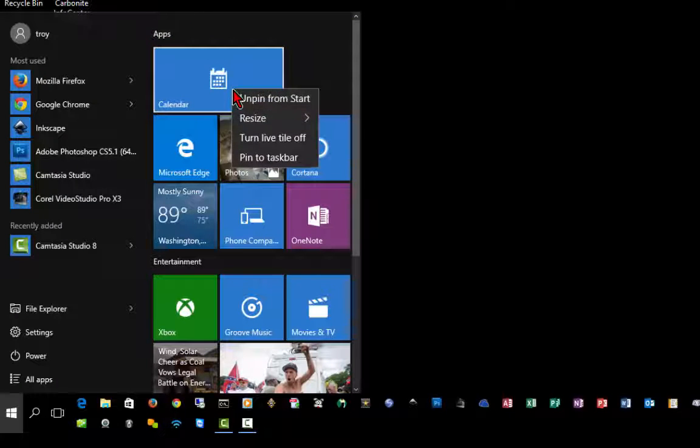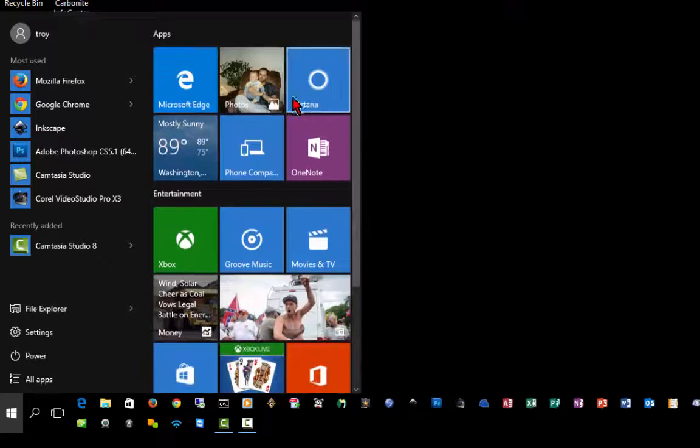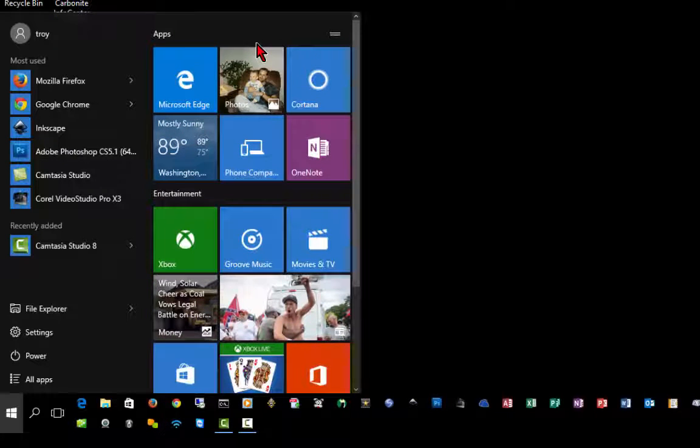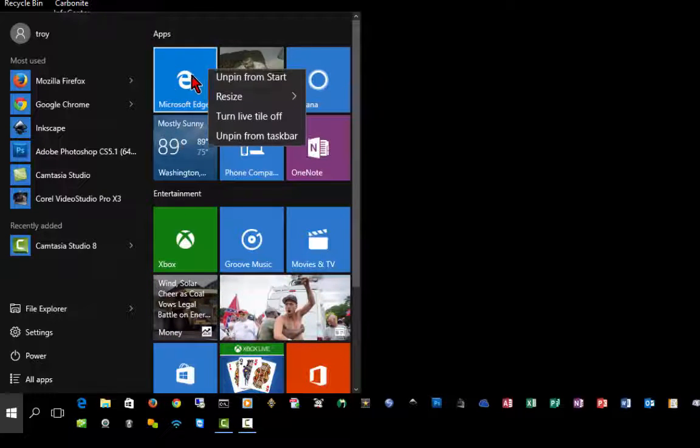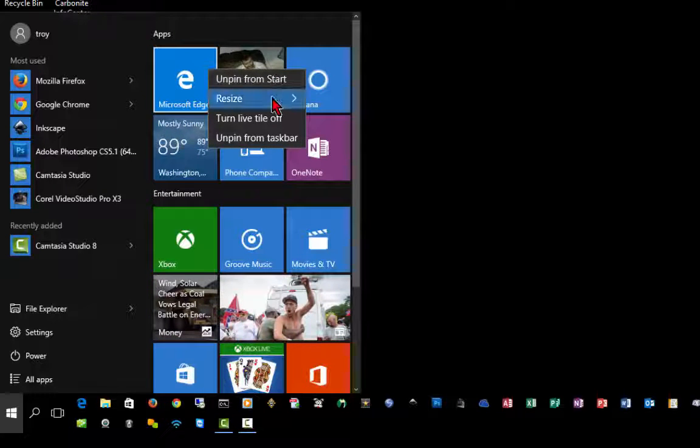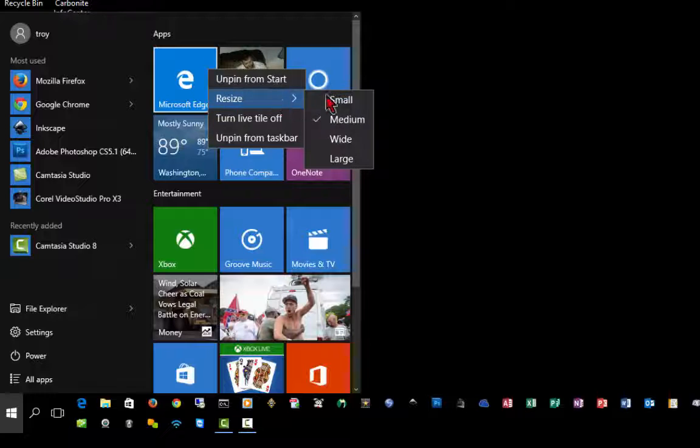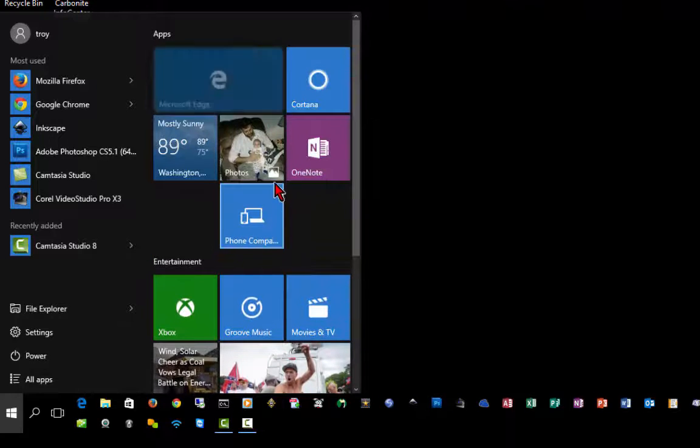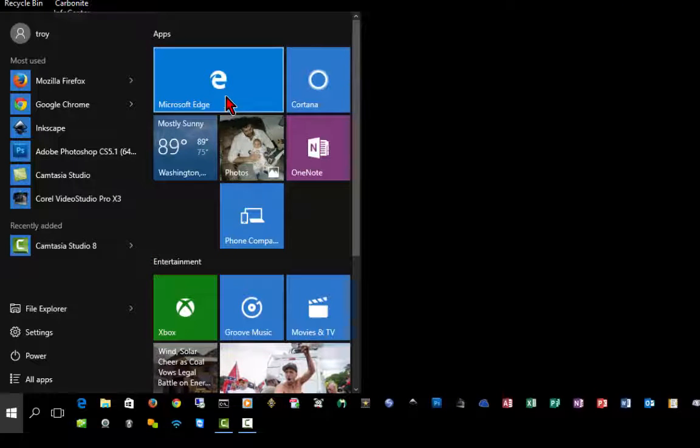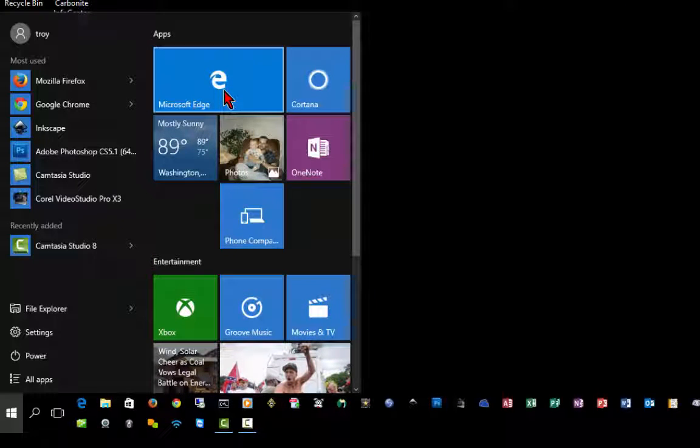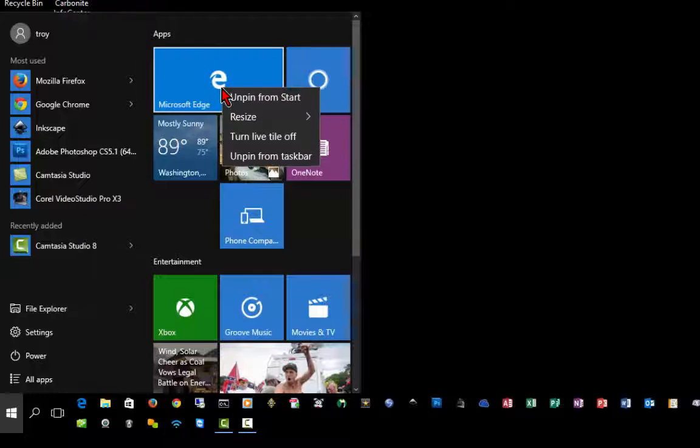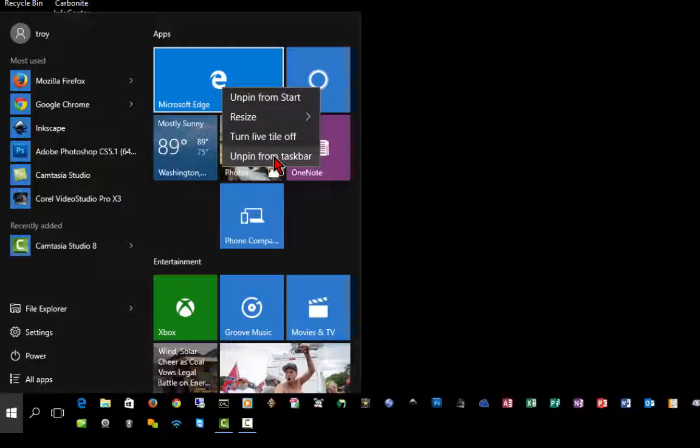You can right-click on these tiles, and you can unpin them so you can make them go away. You can also change the size, so if I want to make this a wide icon, I can do that. It'd make it a little bit easier to access.